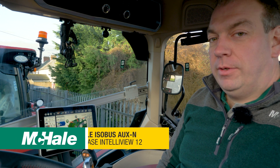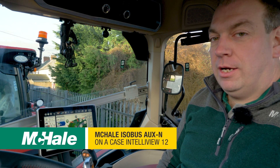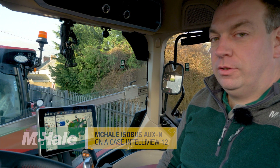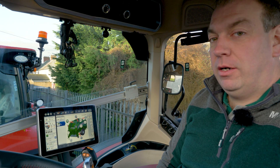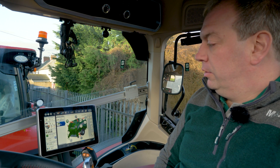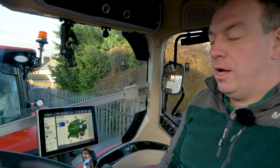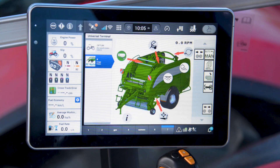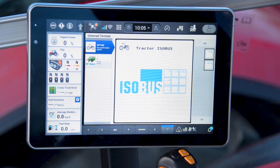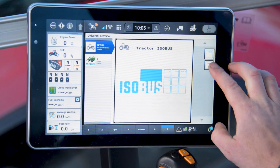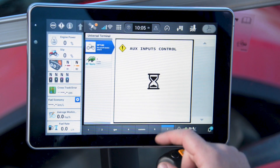The Case New Holland terminal also gives us the option to run aux in functions. This is where we can assign functions from the baler to the tractor controls. To do this, first we need to turn on aux in functions, so we'll go to the tractor application, select the aux in menu, and we'll turn this to on.